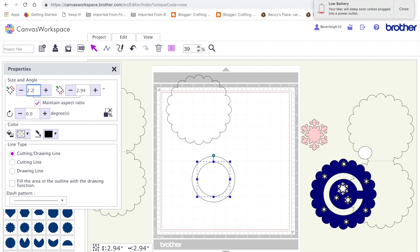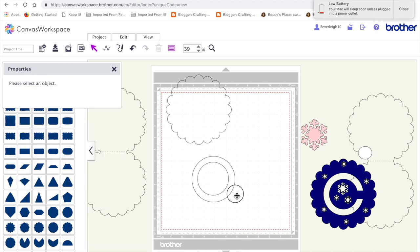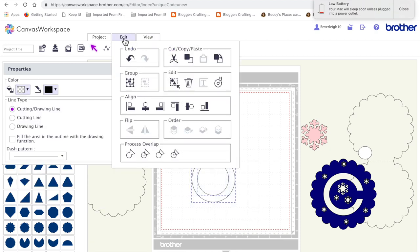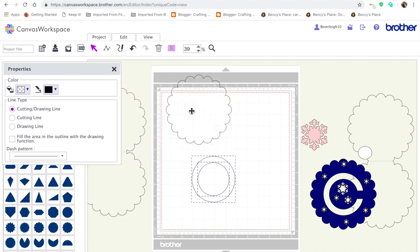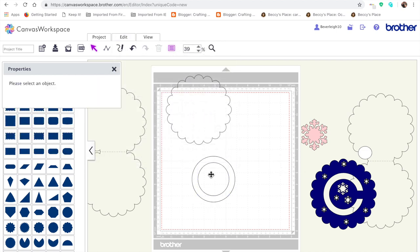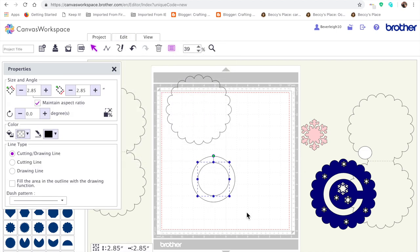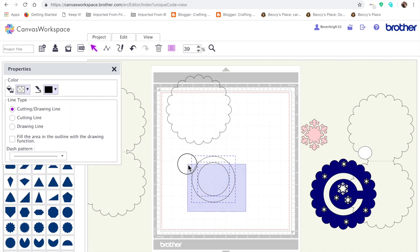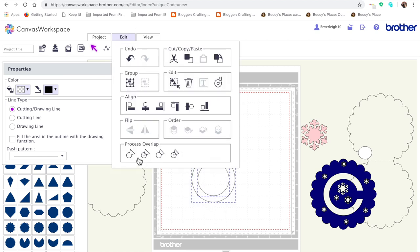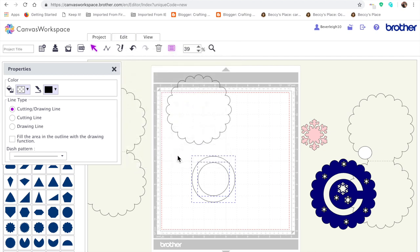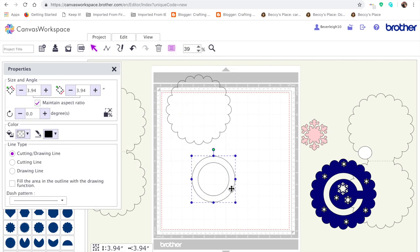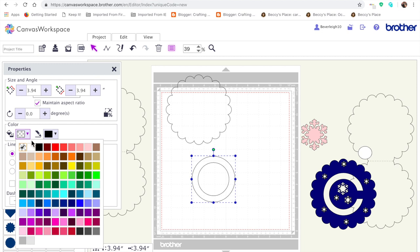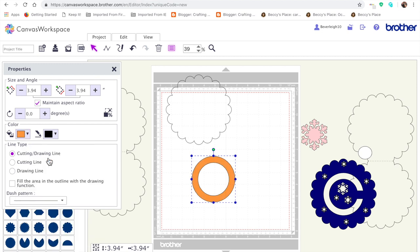I'm going to change it to 2.85 inches and click okay. I'm going to select both and line them up on the vertical and horizontal axes using these buttons. Now that circle in the middle, the smaller of the two, is centered. I'm going to edit, process the overlap, and subtract. That's effectively punched out that circle. If I put some color, you can see it's punched out that circle in the hole.